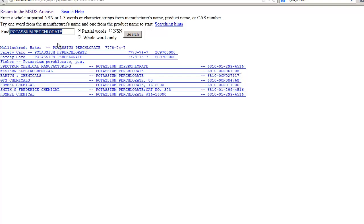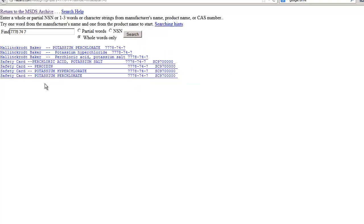The most precise way to search would be by using the CAS registry number. To search by registry number, type in the number with dashes and click whole words only. Click on one to see the safety information.